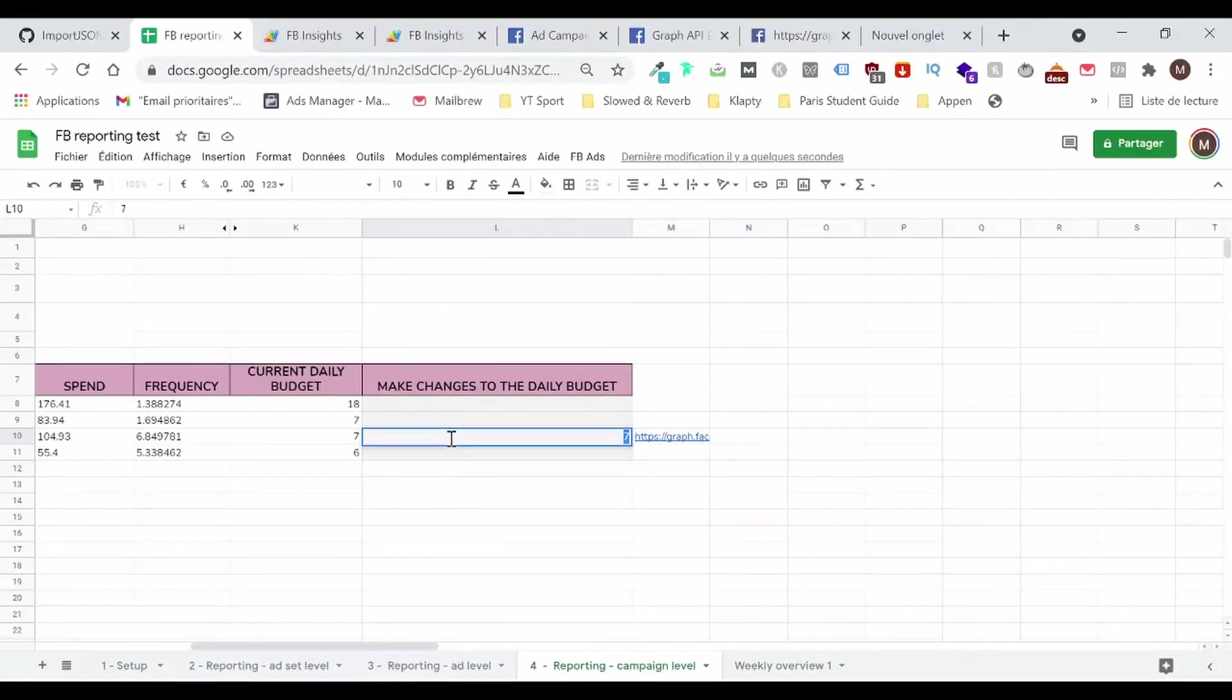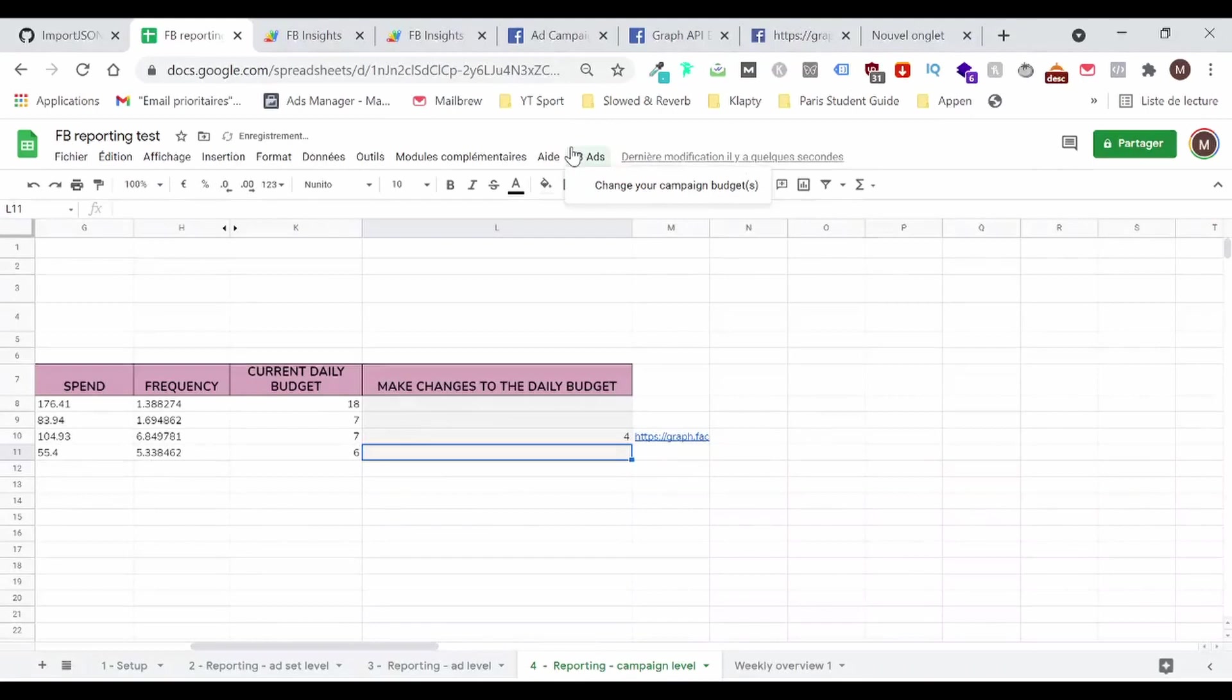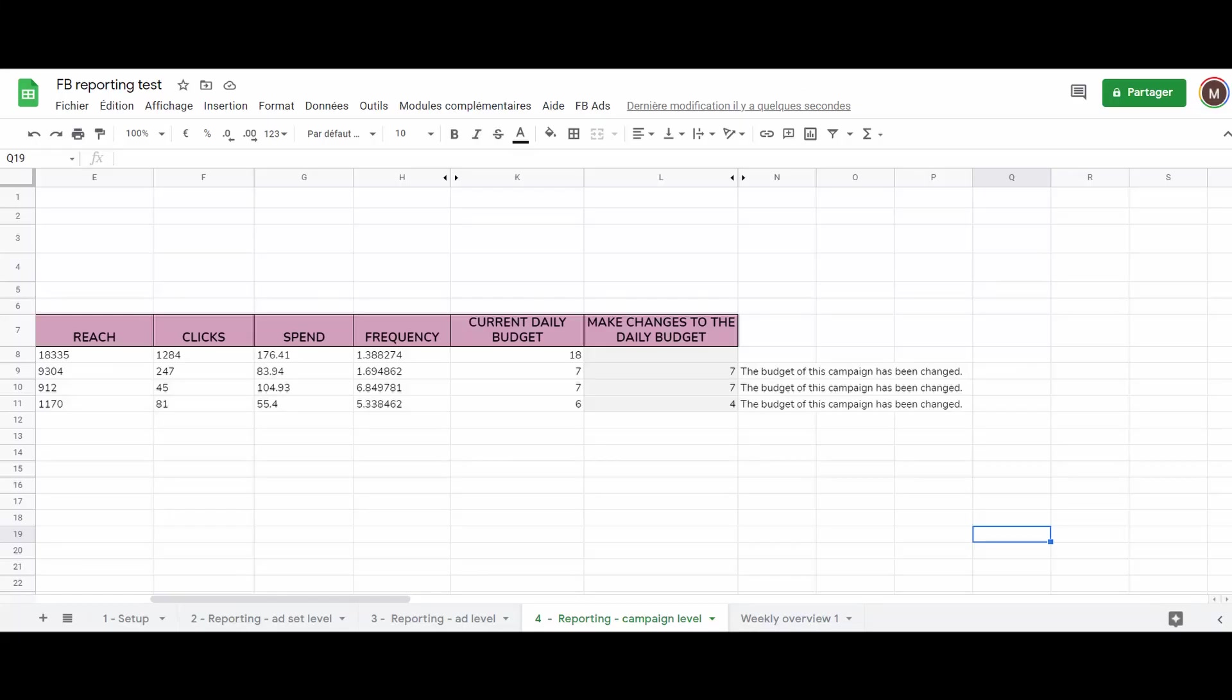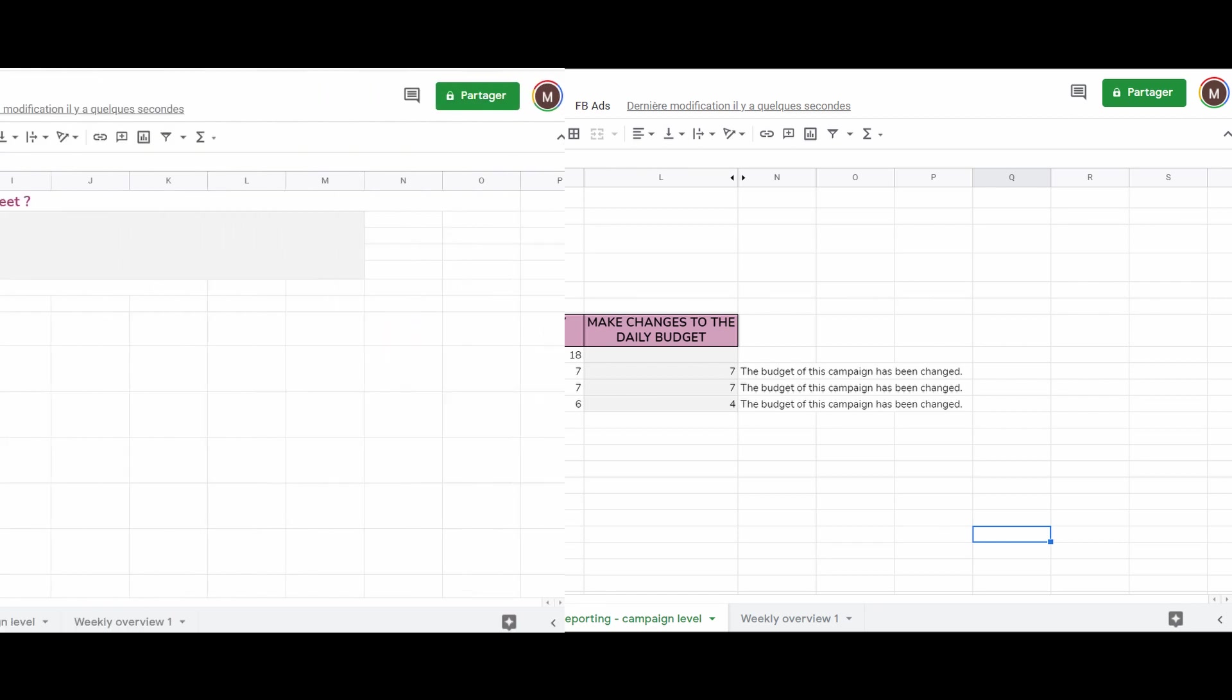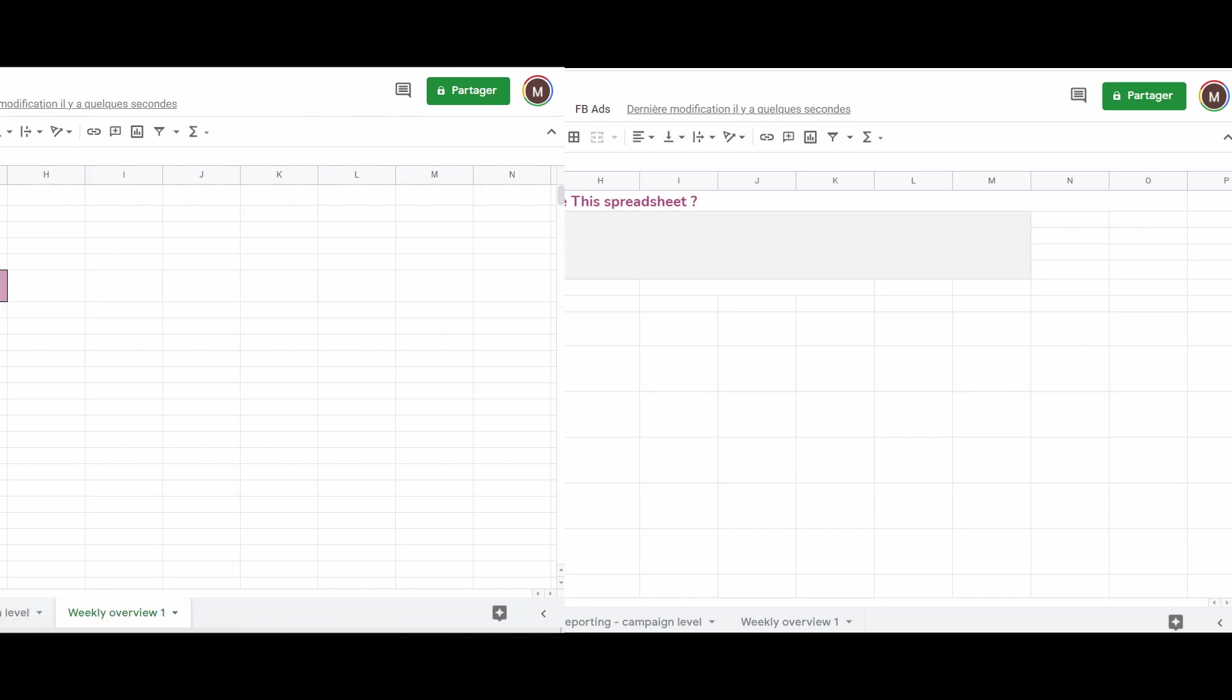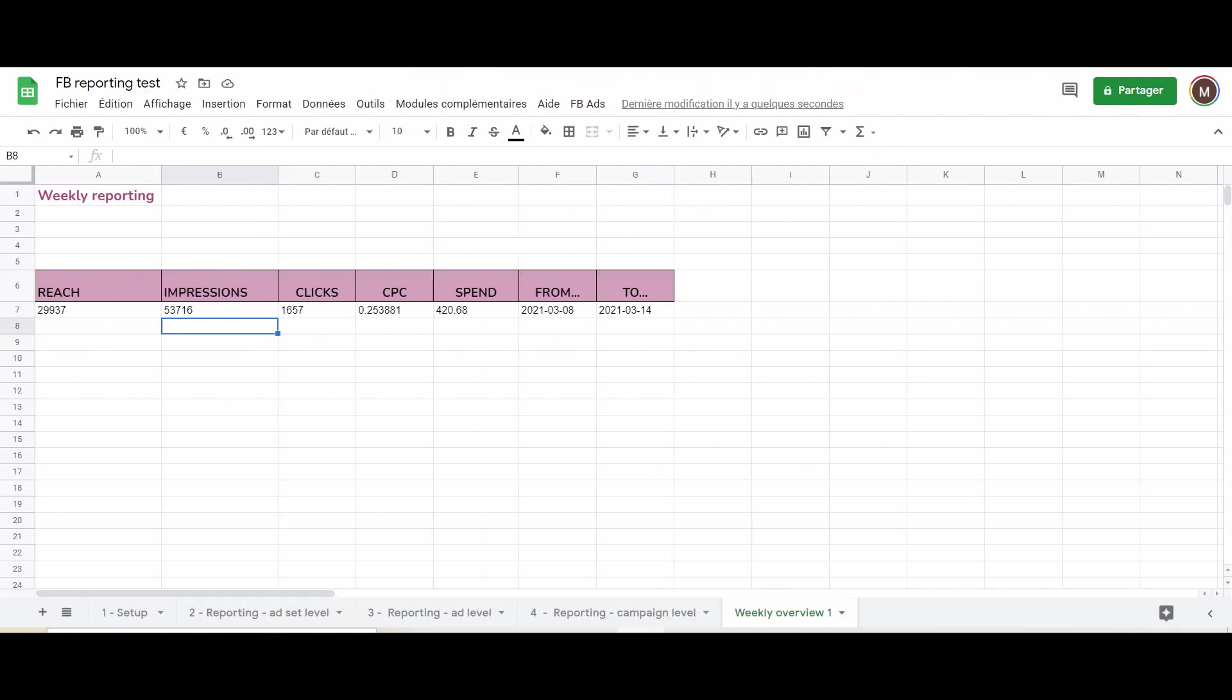If you run Facebook Ads, especially if you run a server alert account, you know how annoying managing everything in Facebook can be, especially when you want to track changes all the time. In this video, I will show you how you can automate your Facebook Ads reporting for free using Google Sheets.